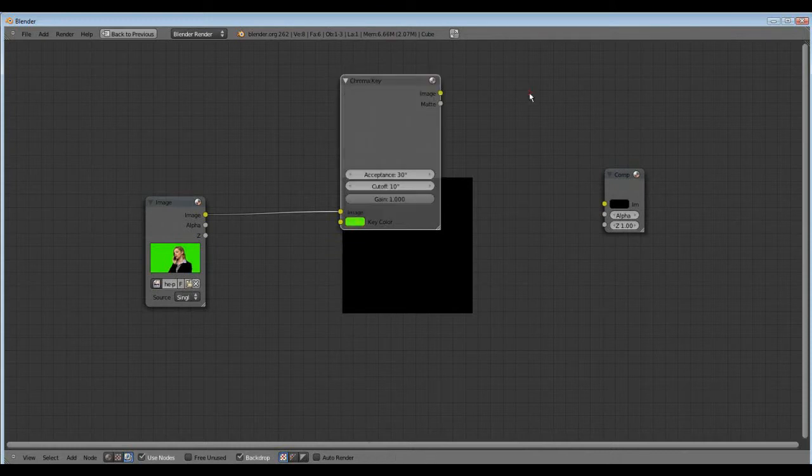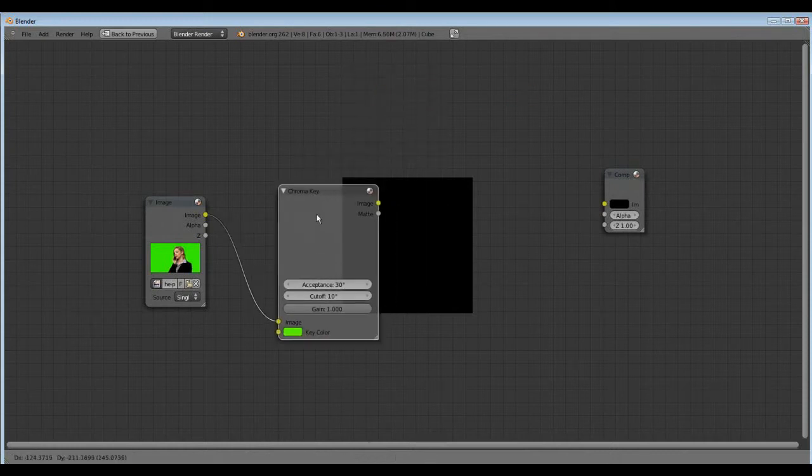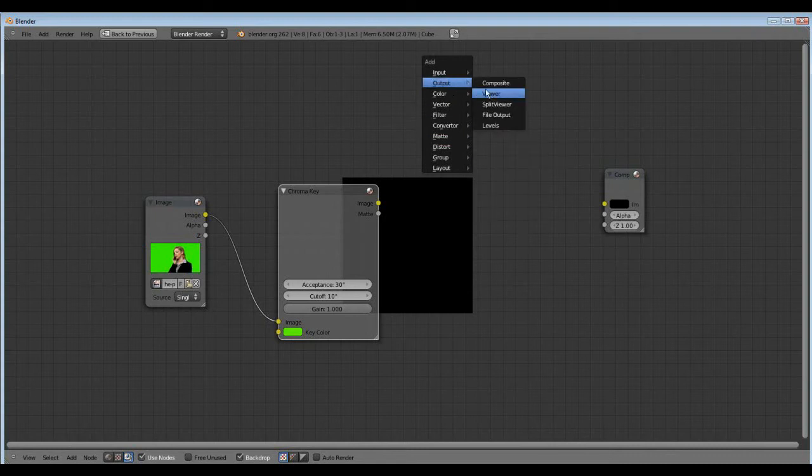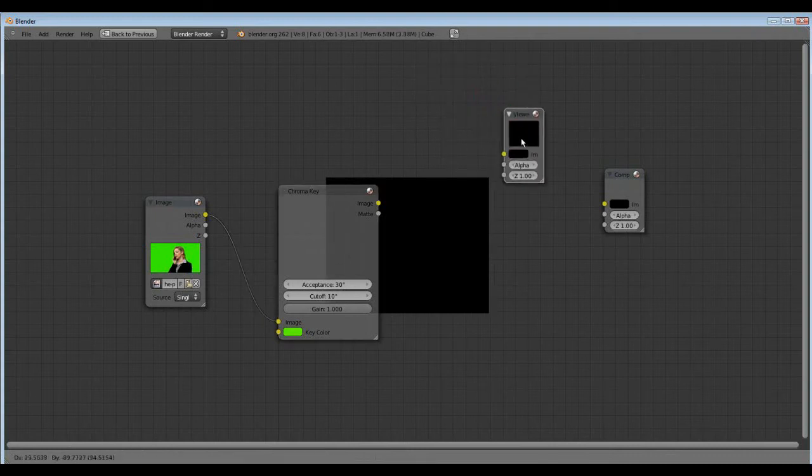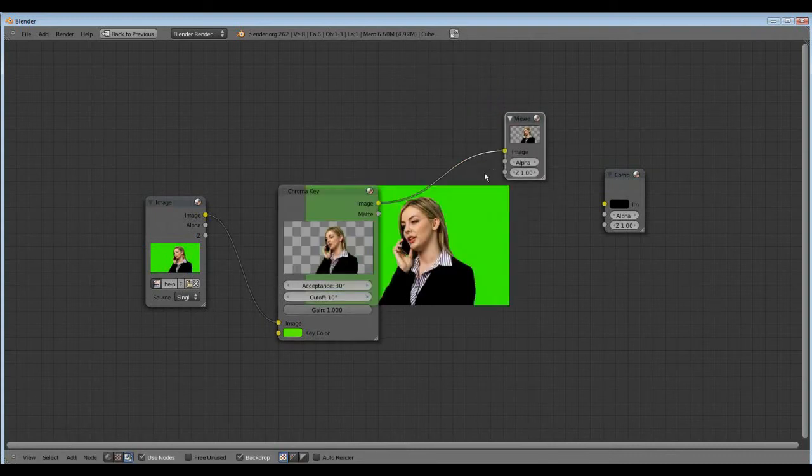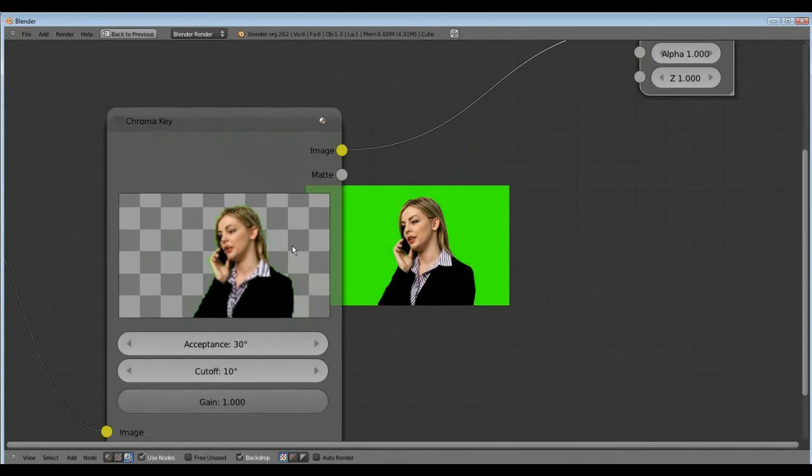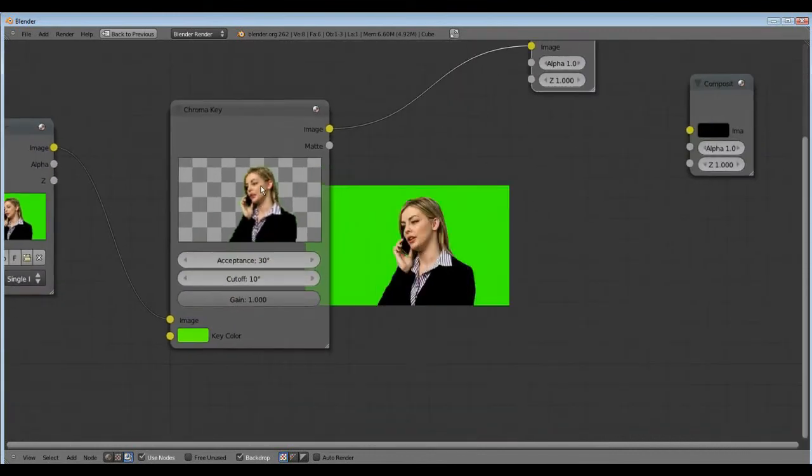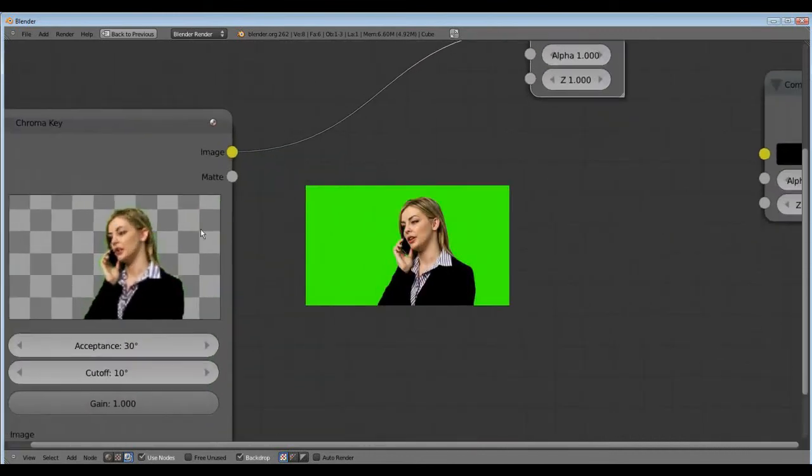Now shift A, output viewer, so we can see how it looks like. Finally it looks good.